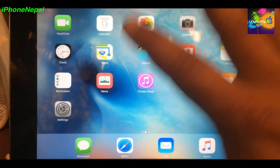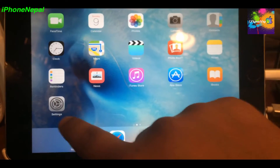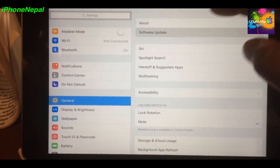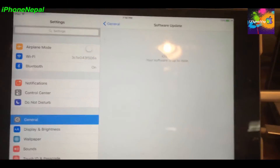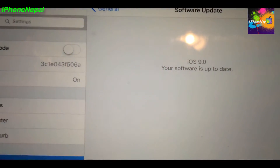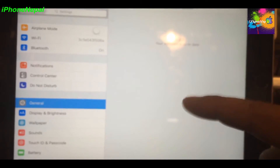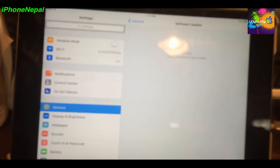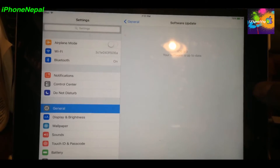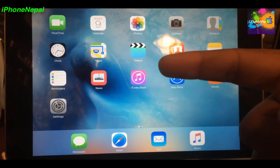Let me show you proof that I'm on iOS 9. As you can see it says iOS 9, your software is up to date — this is iOS 9 beta 5.